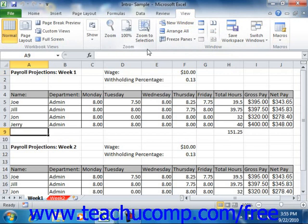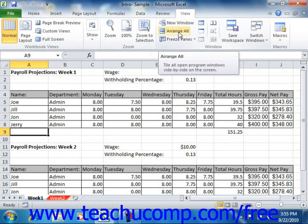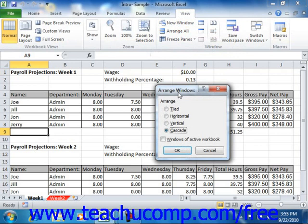When you have multiple workbooks open, you can click the Arrange All button to arrange all open workbook windows on screen. In the Arrange Windows dialog box that appears, you select an option button to choose the preferred organizational layout for your open workbooks. The options are Tiled, Horizontal, Vertical, or Cascade. Select the desired option and then click OK to apply the selected arrangement.